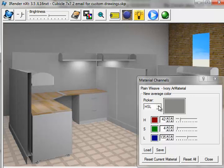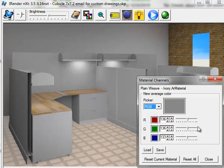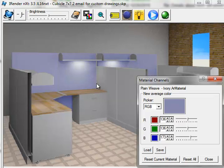I'm going to switch from HSL mode to RGB mode, which lets you change the red, green, and blue colors directly. I'm going to make this fabric more blue by sliding the blue slider to the right. You can see how this affects the color of the panel by making the panel more blue.